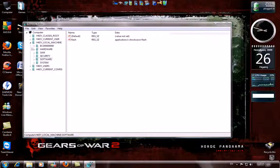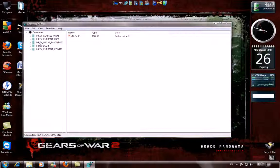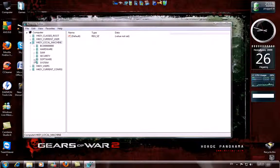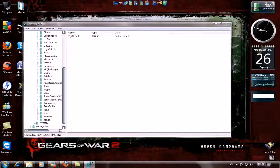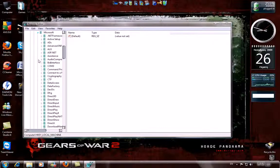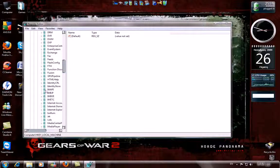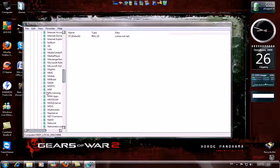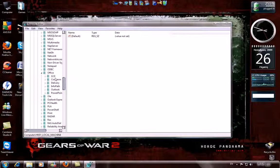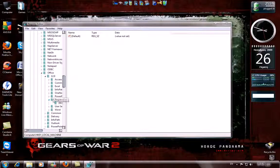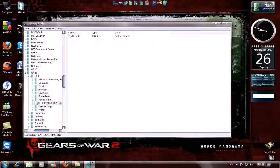Now go to Local Machine, then Software, find Microsoft — there it is — then Office, there it is, Office. Click on 12.0, then Registration.